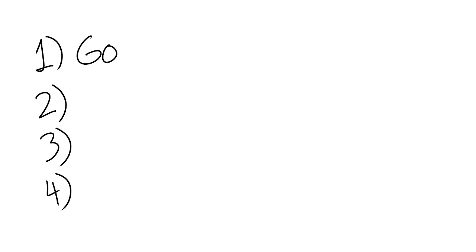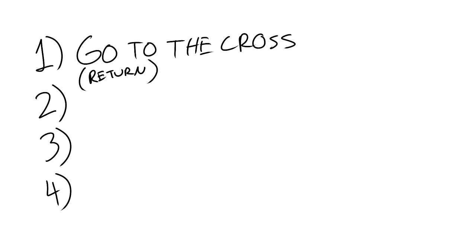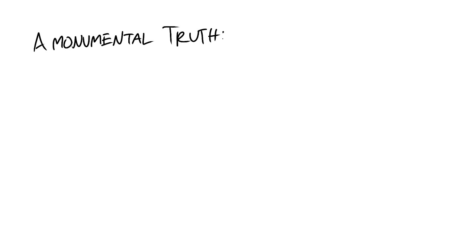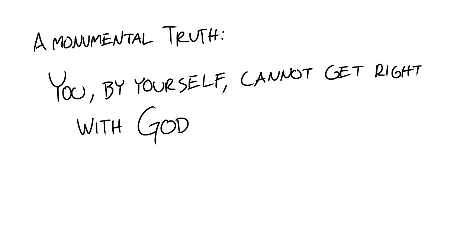Tip number one, go to the cross. While this video covers four tips that can help you get right with God, you must understand this monumental truth. You yourself cannot get right with God.